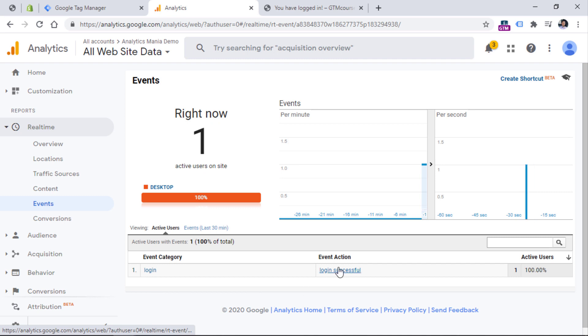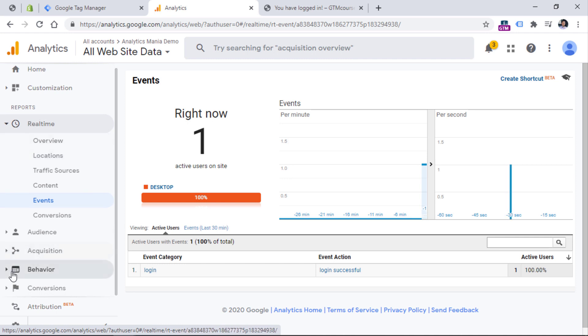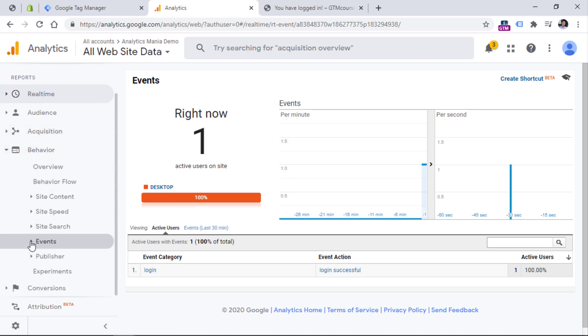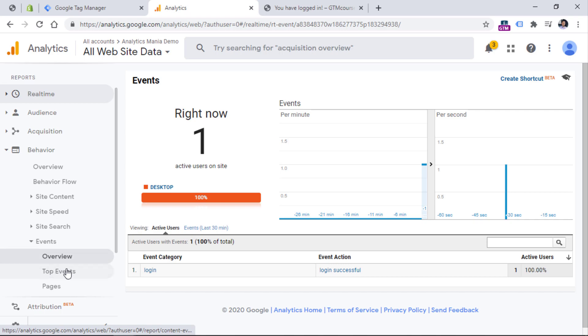After a while, when Google Analytics properly processes this data, you will be able to see that event in behavior, events, and then top events or overview. And that is how you can track website logins with Google Tag Manager and Google Analytics.